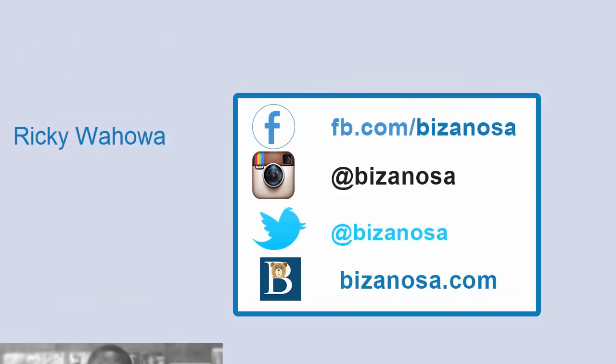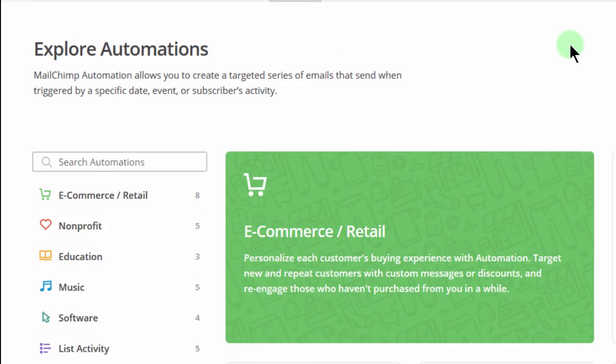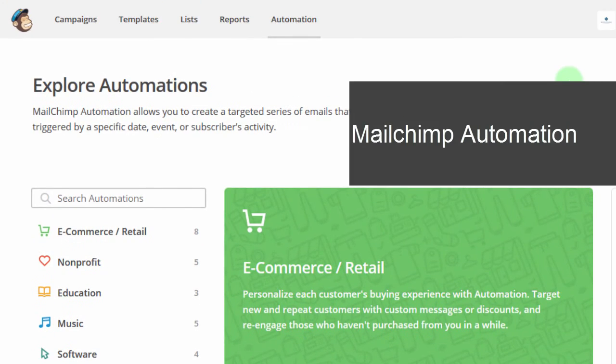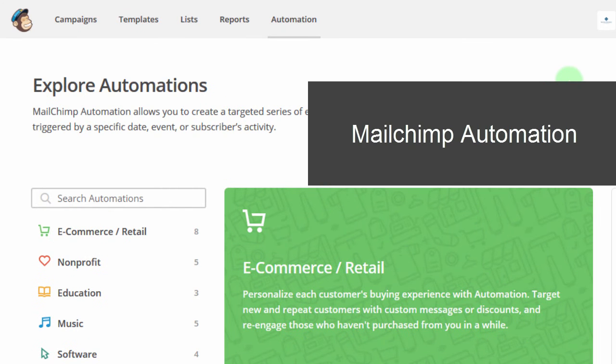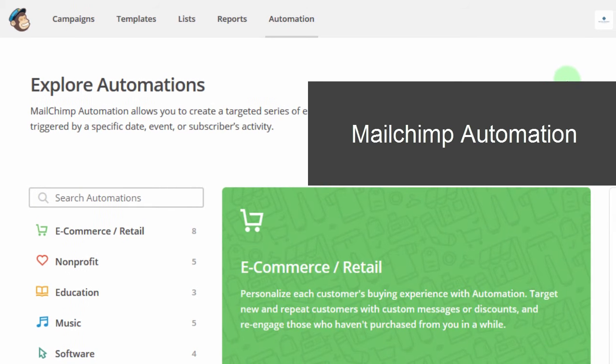Hi and welcome. My name is Ricky and in this video, I want to talk about MailChimp automations.